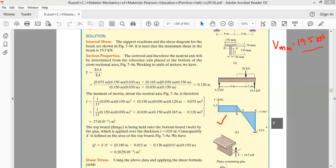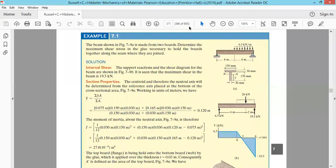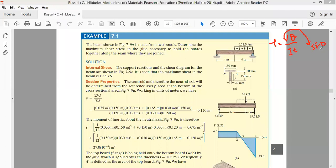Students must draw the shear force diagram and verify it matches what is given. From the shear force diagram, it's clear that the maximum shear force the beam is subjected to is 19.5 kilonewton. Write down V_max equals 19.5 kN. Now from the shear force diagram we have obtained V. Next we will obtain the value of I, then Q. We know t is equal to 30 mm.